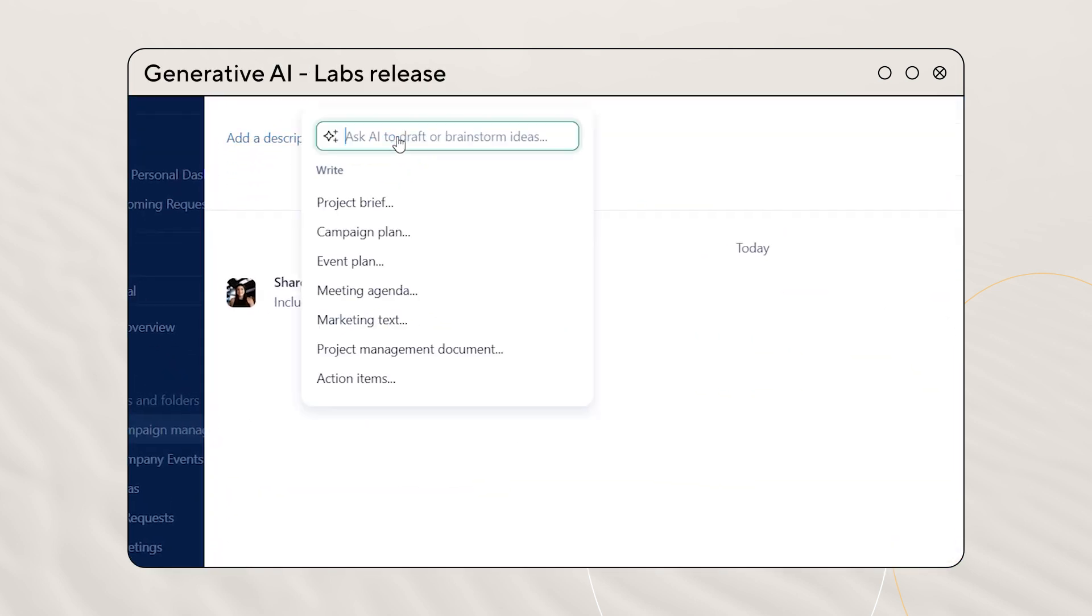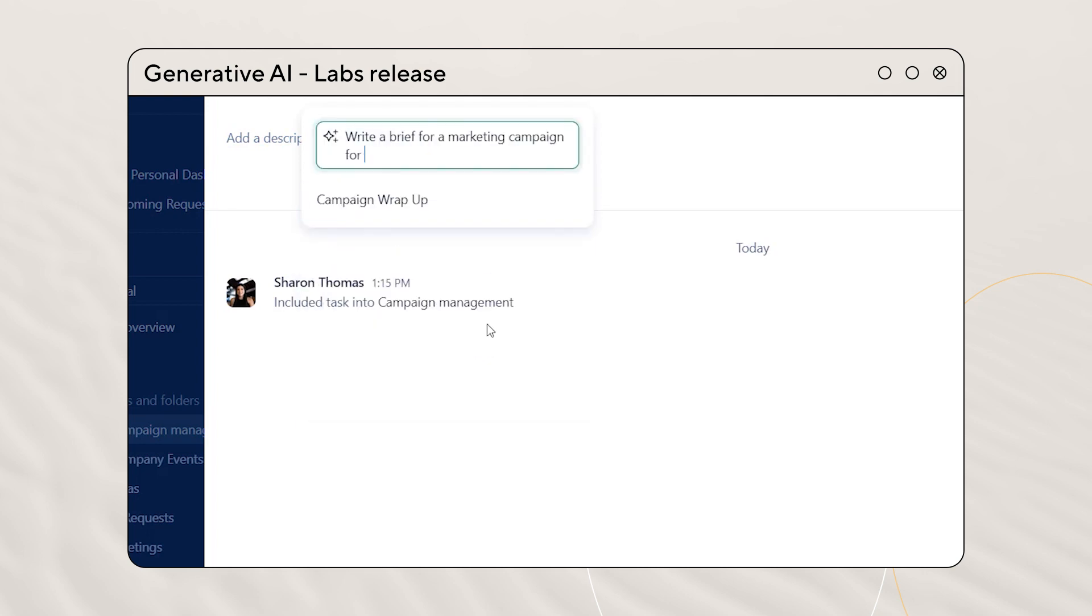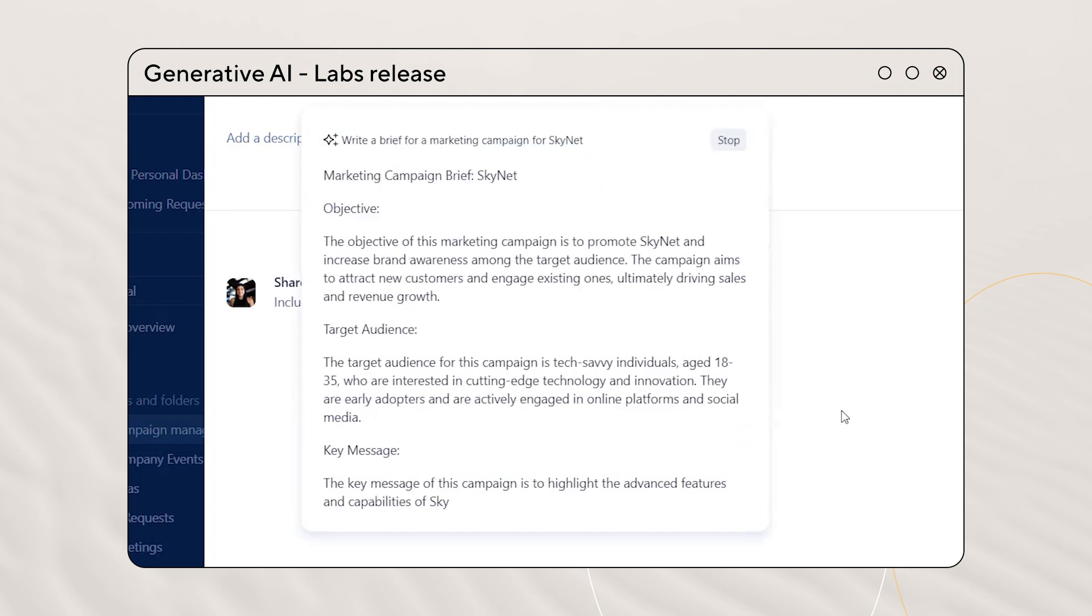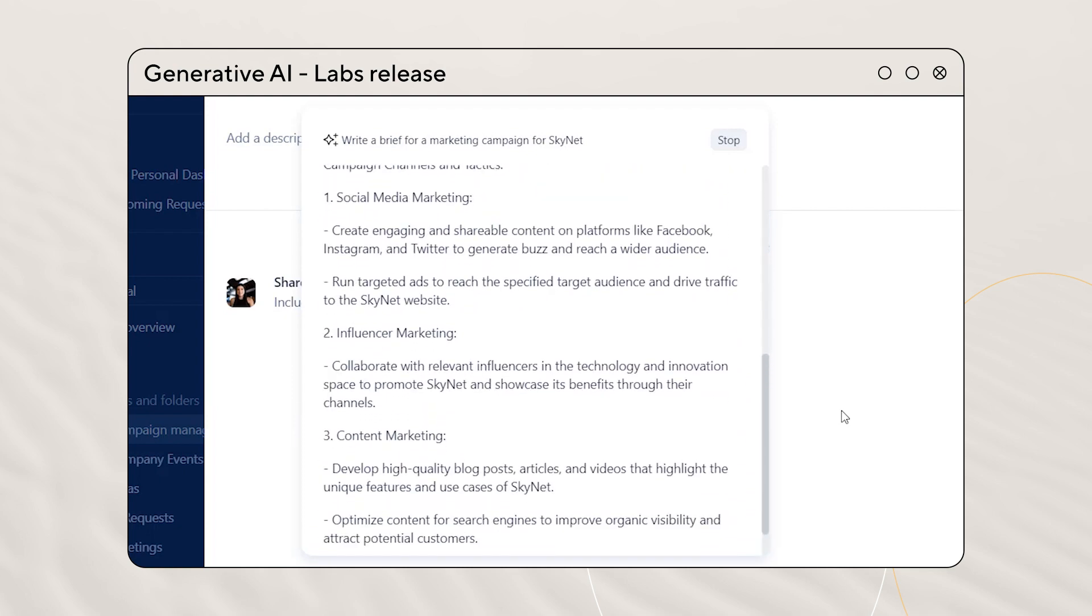Eager to try something new? Check out our new Generative AI functionality. With this feature, you are able to generate project briefs, campaign plans, action items, or anything you want from scratch.